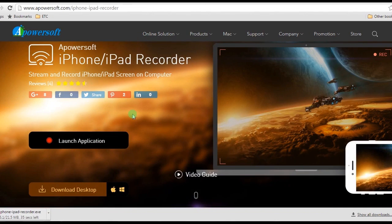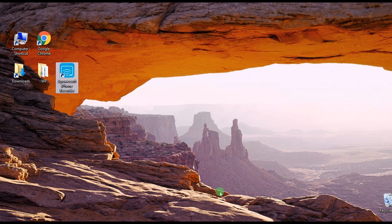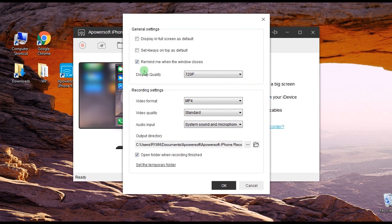After that, launch the tool and make some needed configurations such as display quality, etc.